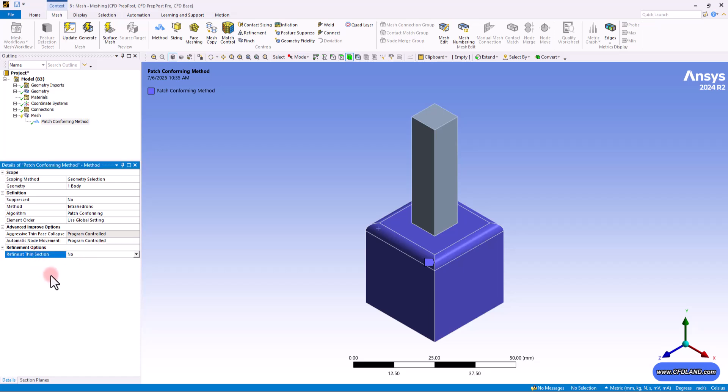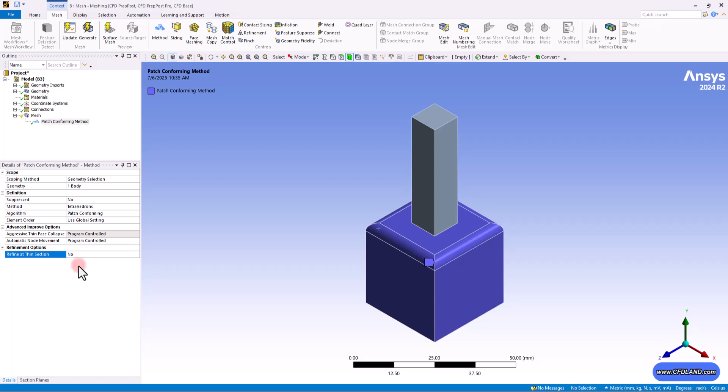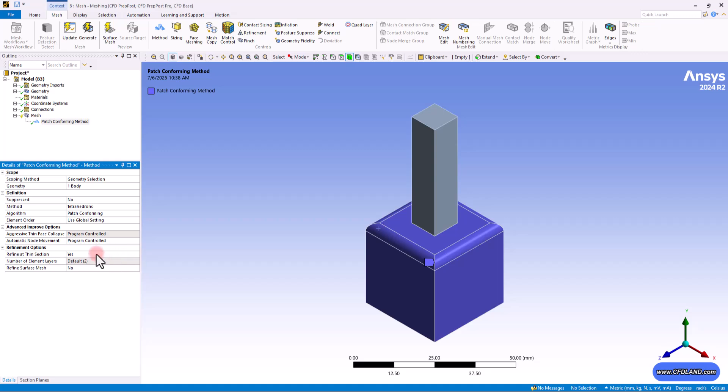And finally, it comes the refinement options. As the title suggests, this refinement would be applied on thin sections. So in case you have thin sections in your model, this option can help. This option will look for very thin regions in your 3D model. If you select no, the mesh will not have extra details in this area. But if you select yes, the software will automatically make the mesh elements smaller in those thin regions to capture the geometry more accurately. This is useful for models with thin walls or fins.